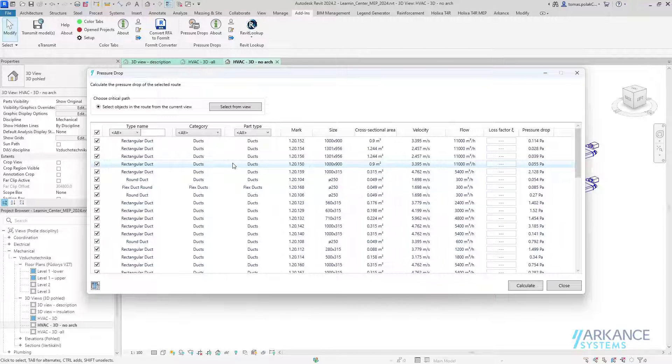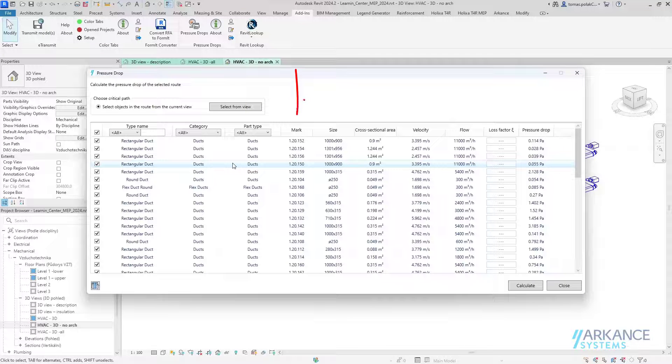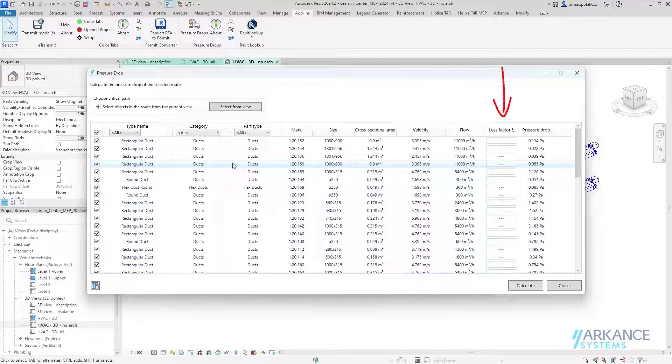Here you can see columns with information about the type name, category, part type, mark, size, cross-sectional area, velocity, flow, loss factor, and the calculated pressure drops.